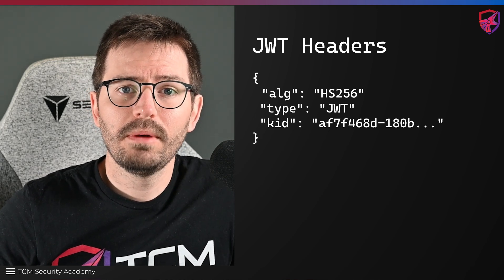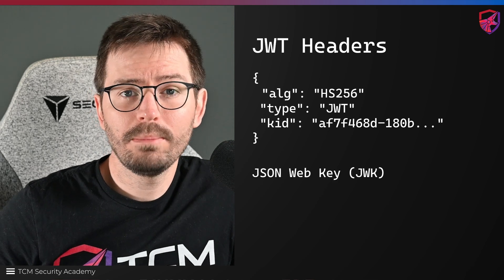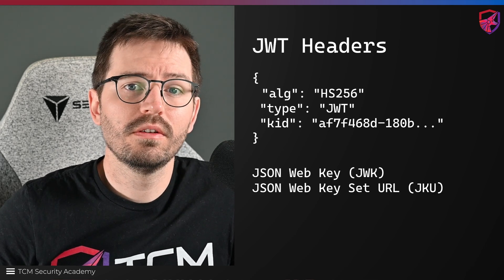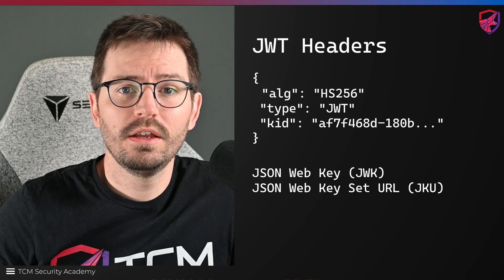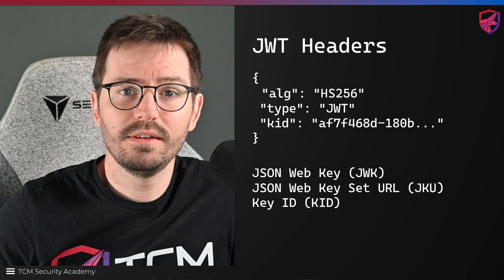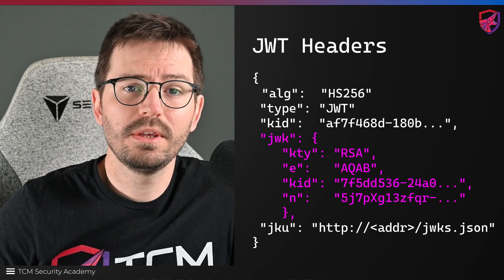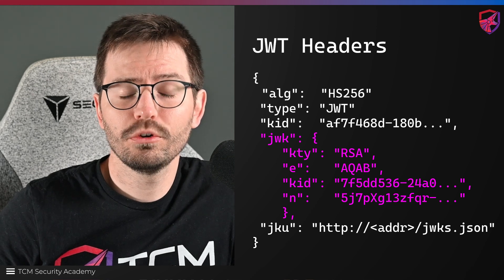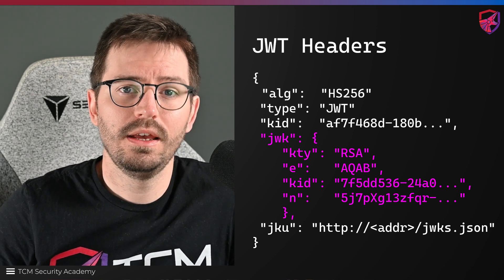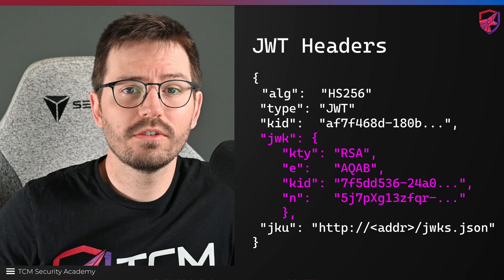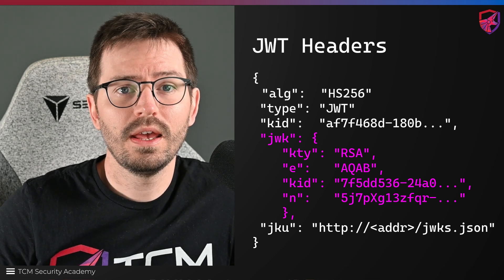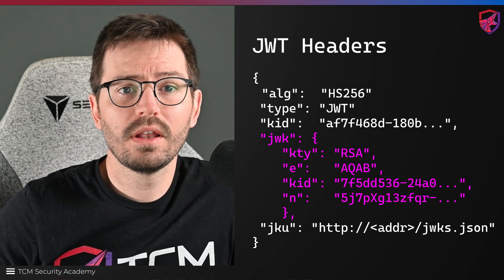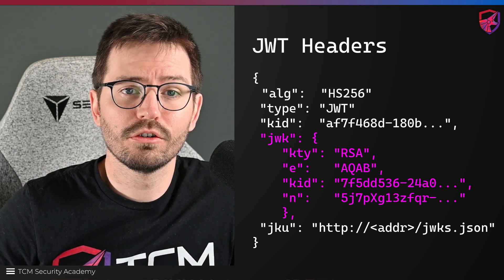The other headers that we might be interested in are JSON web key JWK, JSON web key set URL JKU, and the key ID kid. JSON web keys are a data structure that represents a cryptographic key. As expected, it's used to sign and verify JWTs and can have various properties like the key type and the algorithm.